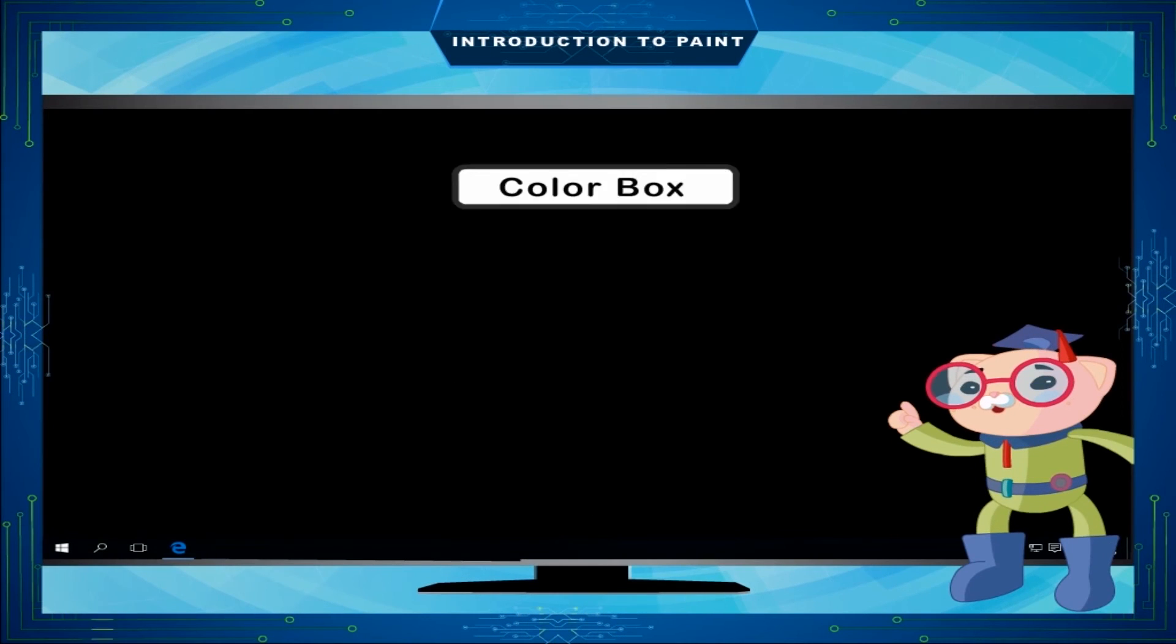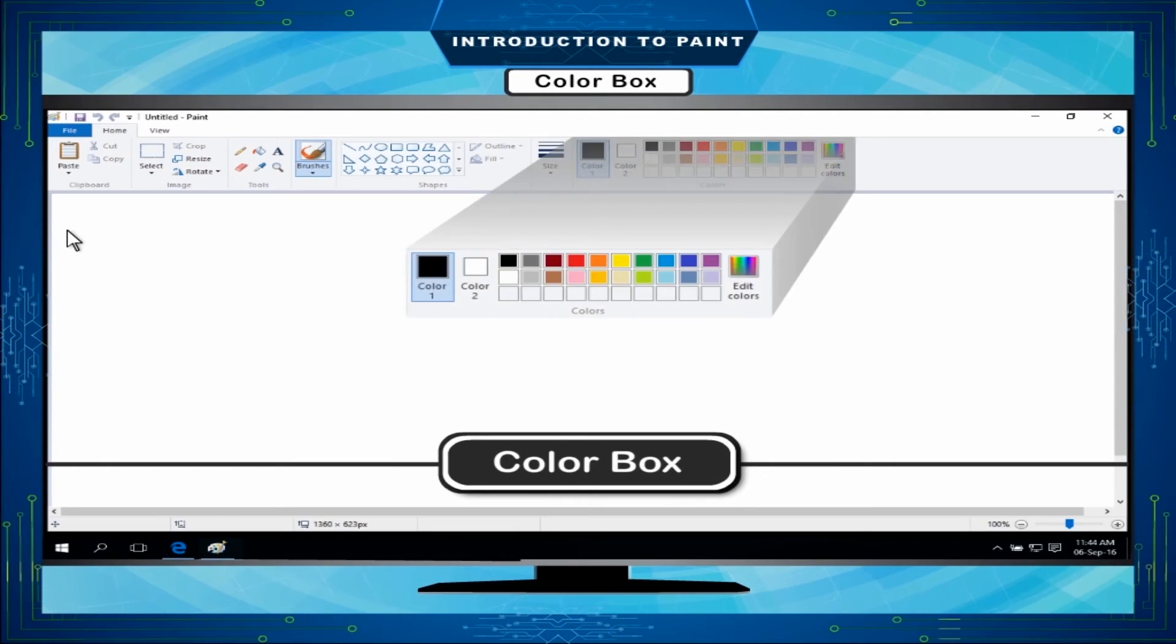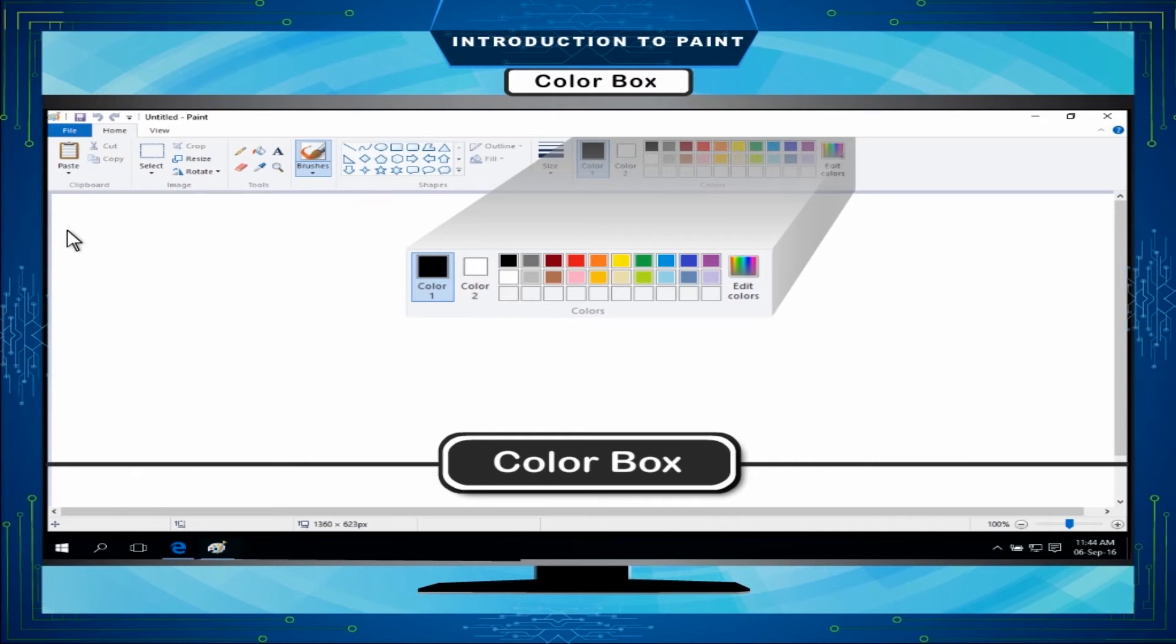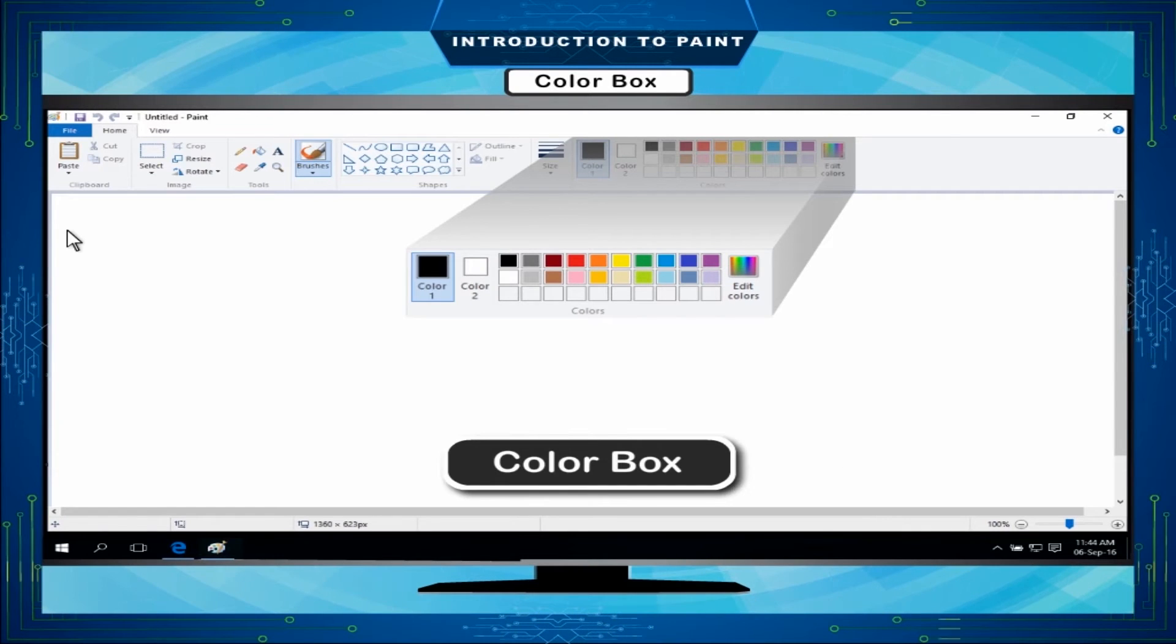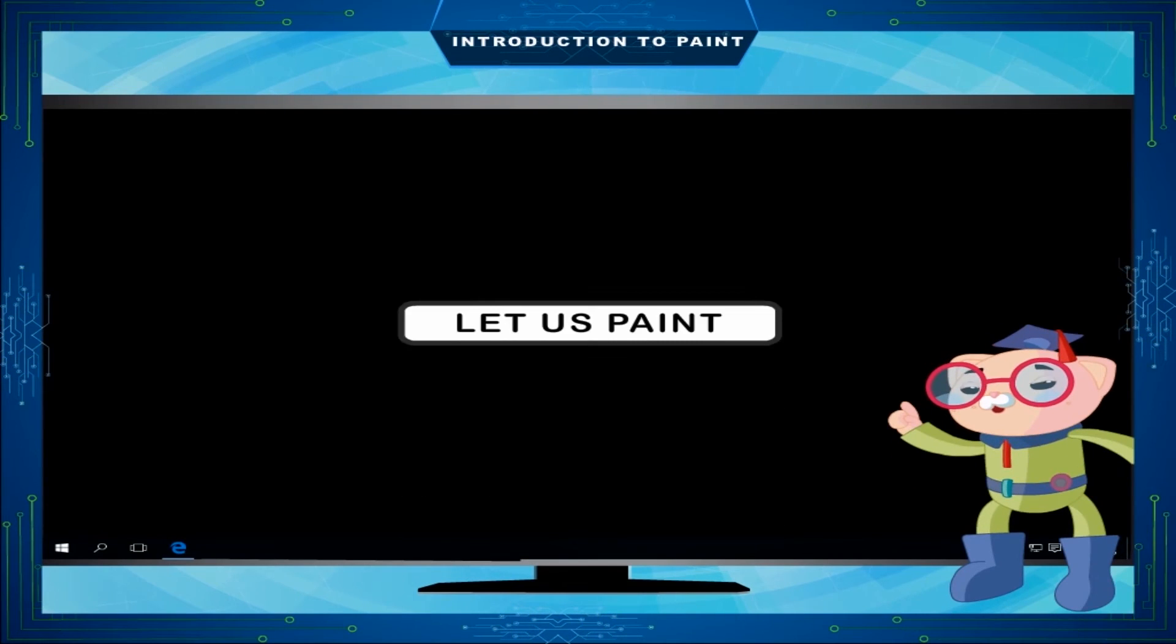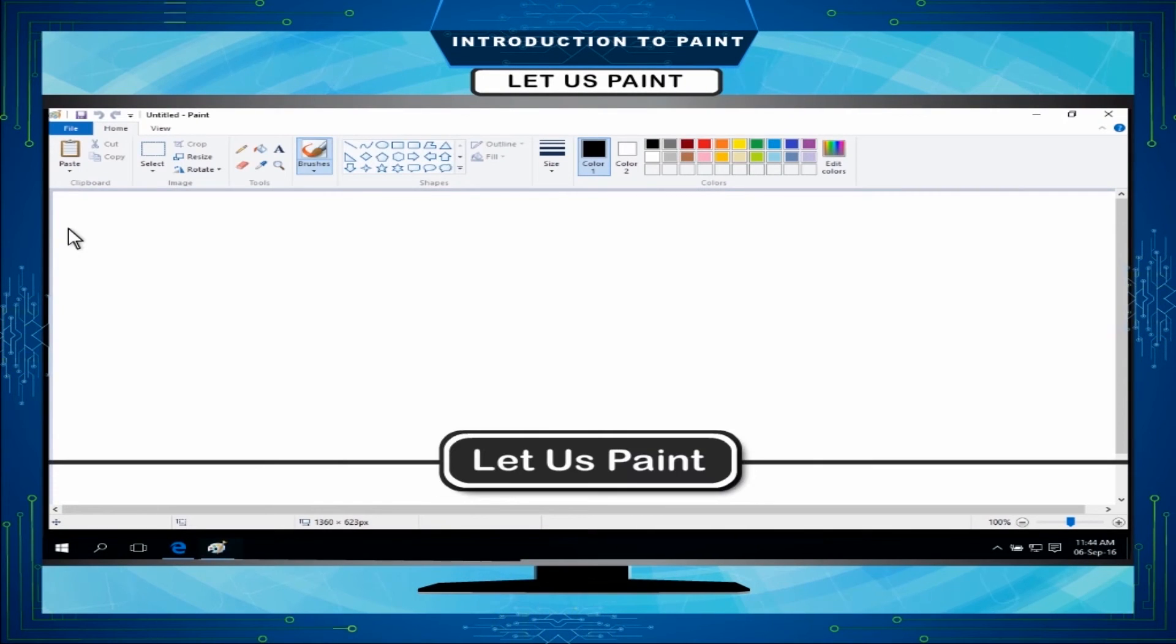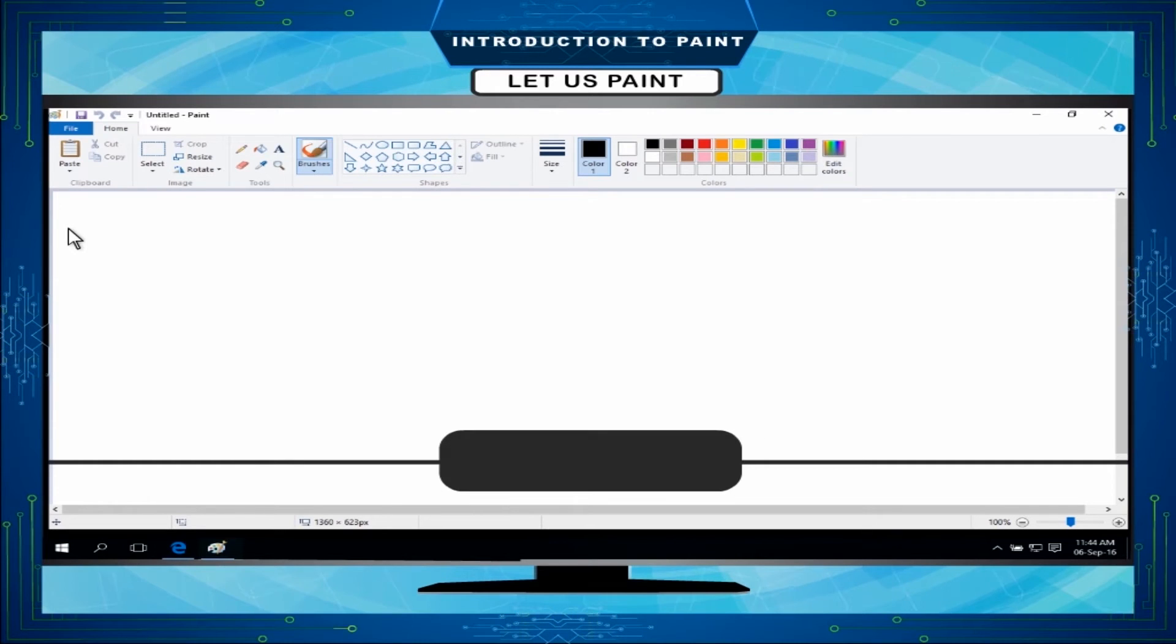Color Box: A color box is present at the upper right side of the ribbon in paint window. It has different colors. You can select a color from the color box to draw the pictures and color them. Let us paint. We have learnt the functions of tools in paint. Now, let us make a few drawings by using various tools.